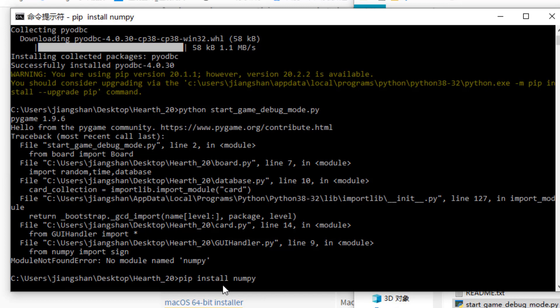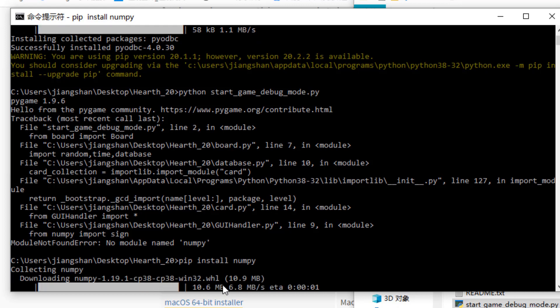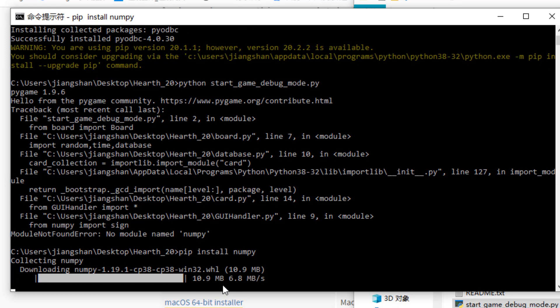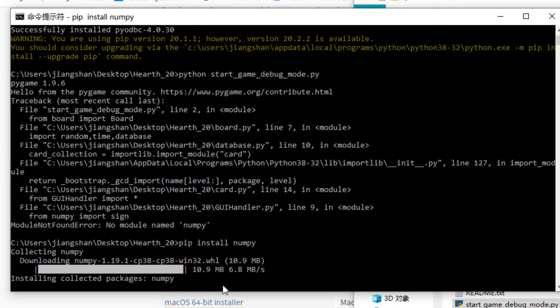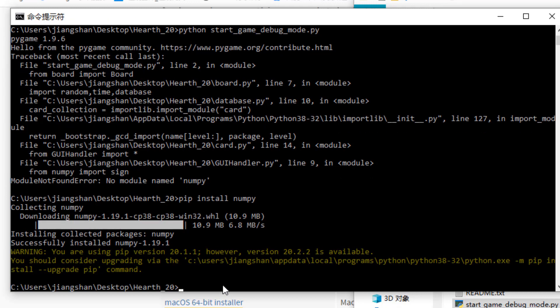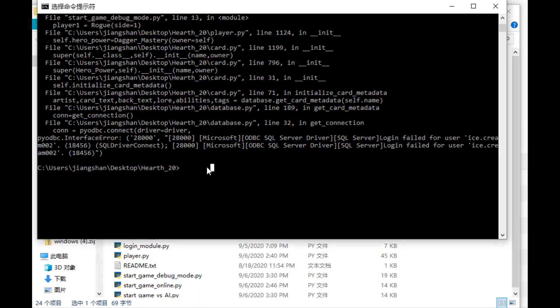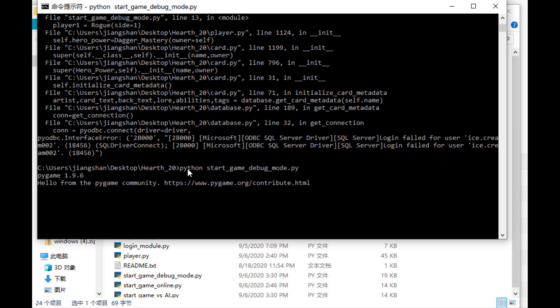So NumPy is a very useful library, not only for this game, but also for analytics and data science. So you may want to install NumPy as soon as possible. So in addition to NumPy, we will also use SciPy in this course. Okay, so now I finished installing the three libraries that were necessary. And let's try to run the game again.